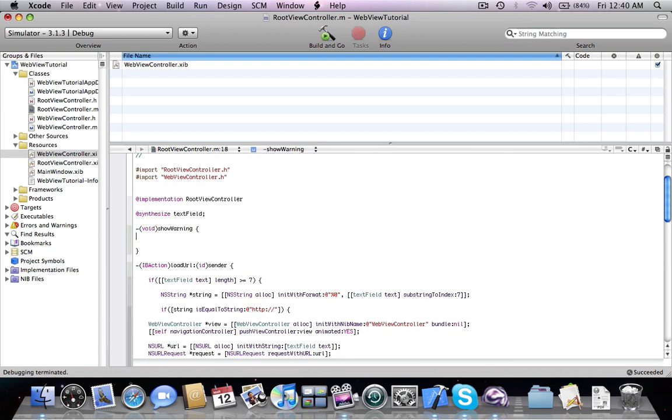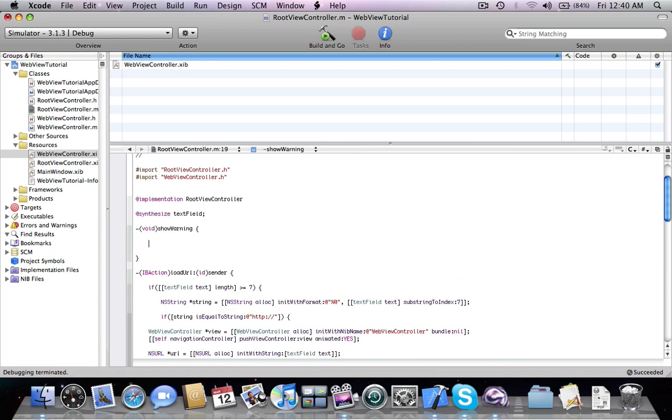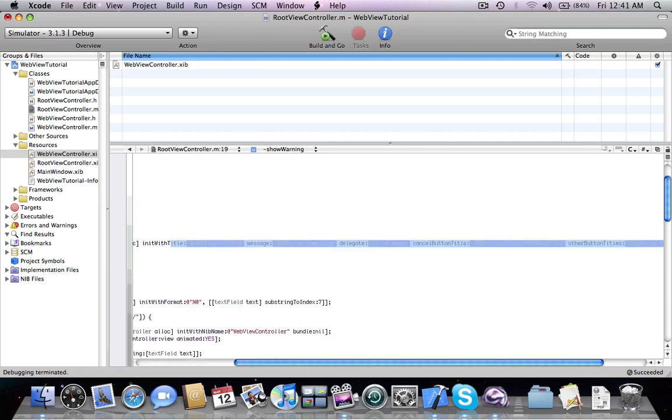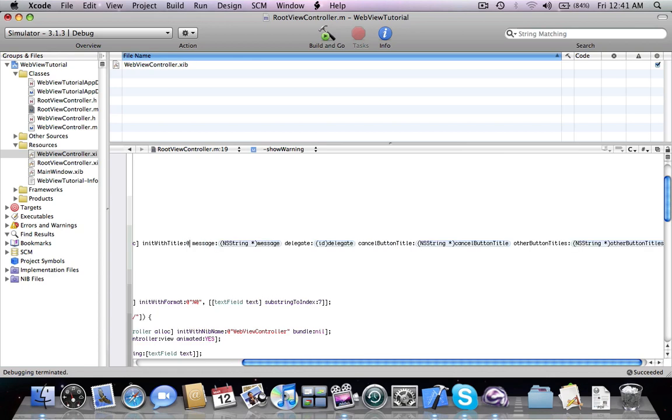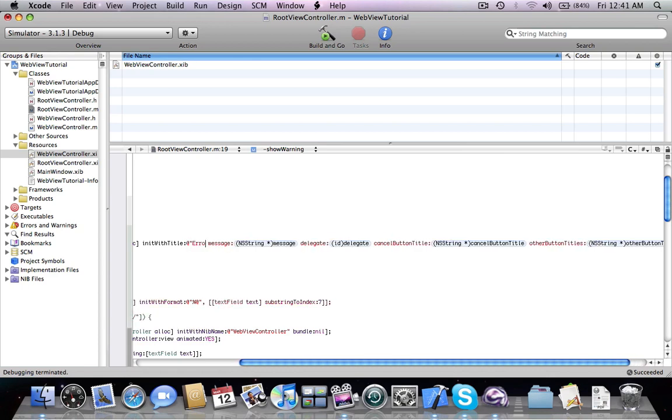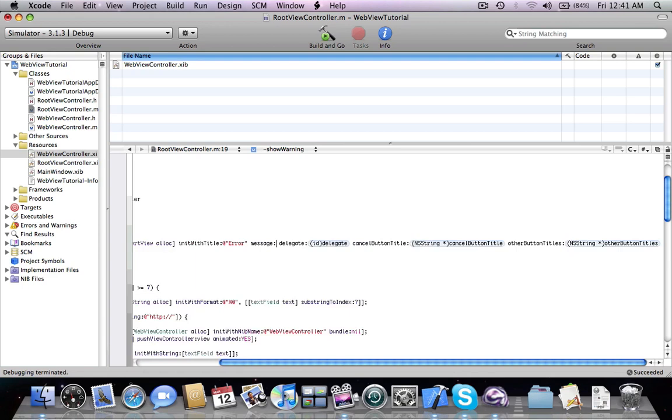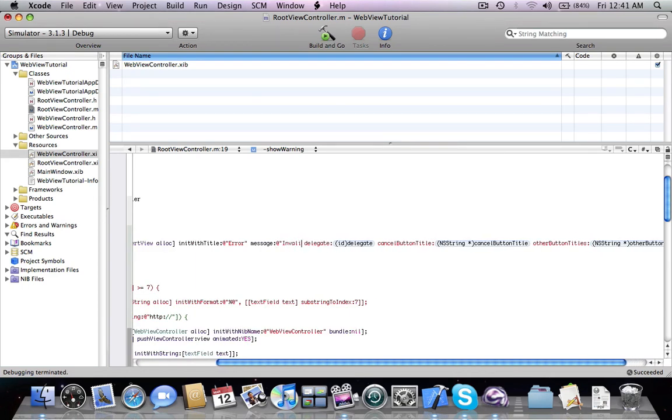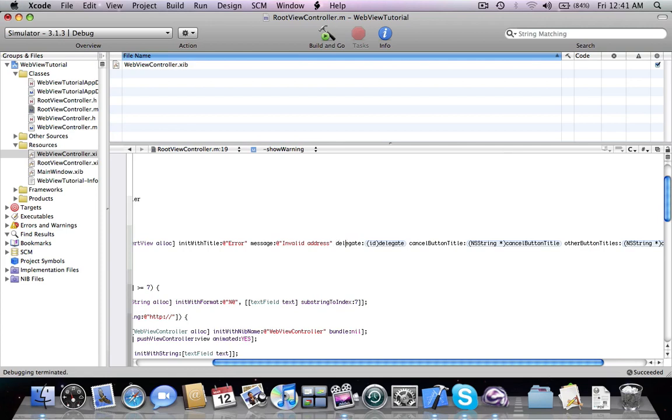This method is going to display a UI alert view, initialized with title 'Error', message 'Invalid address', and delegate set to self.